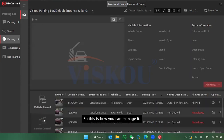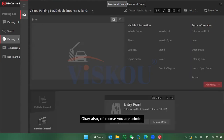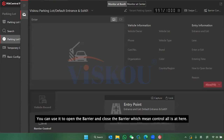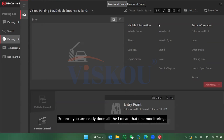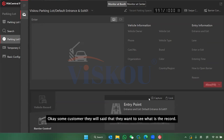You also have the barrier control panel here, where you can manually open or close the barrier gate directly from the monitoring interface.